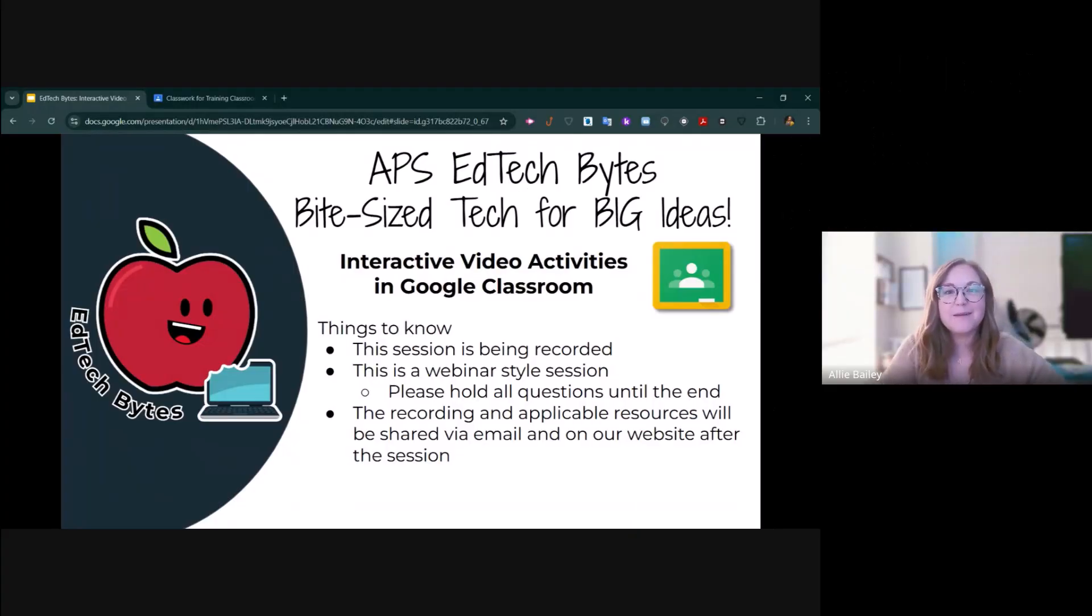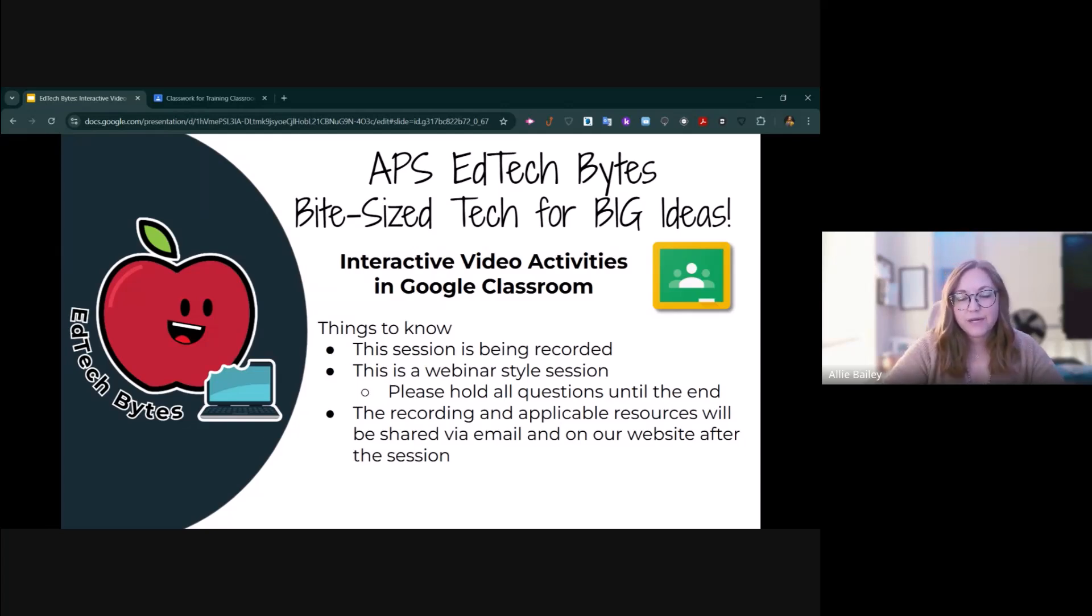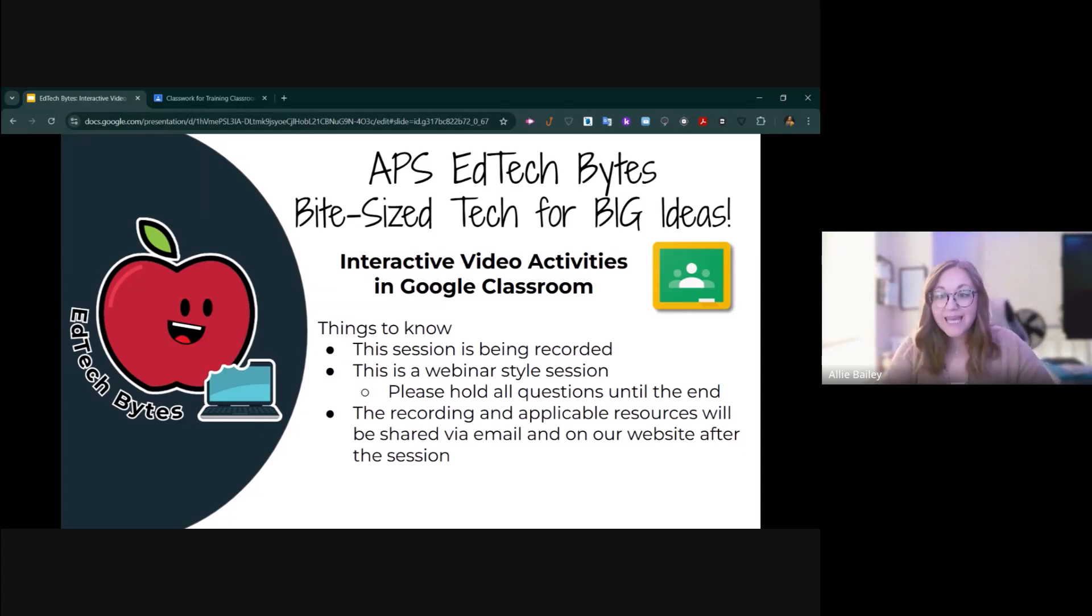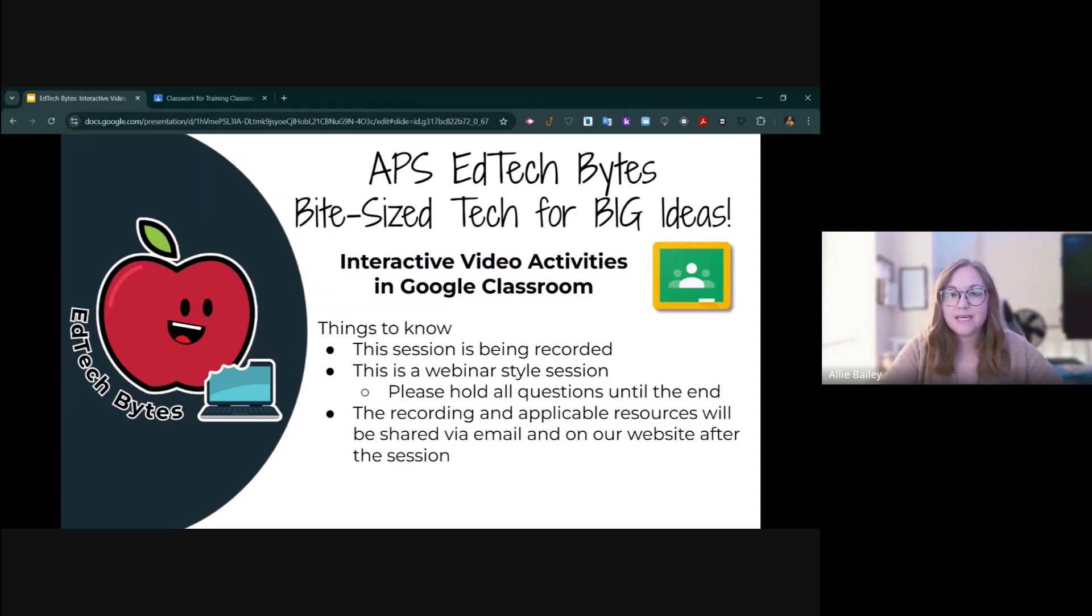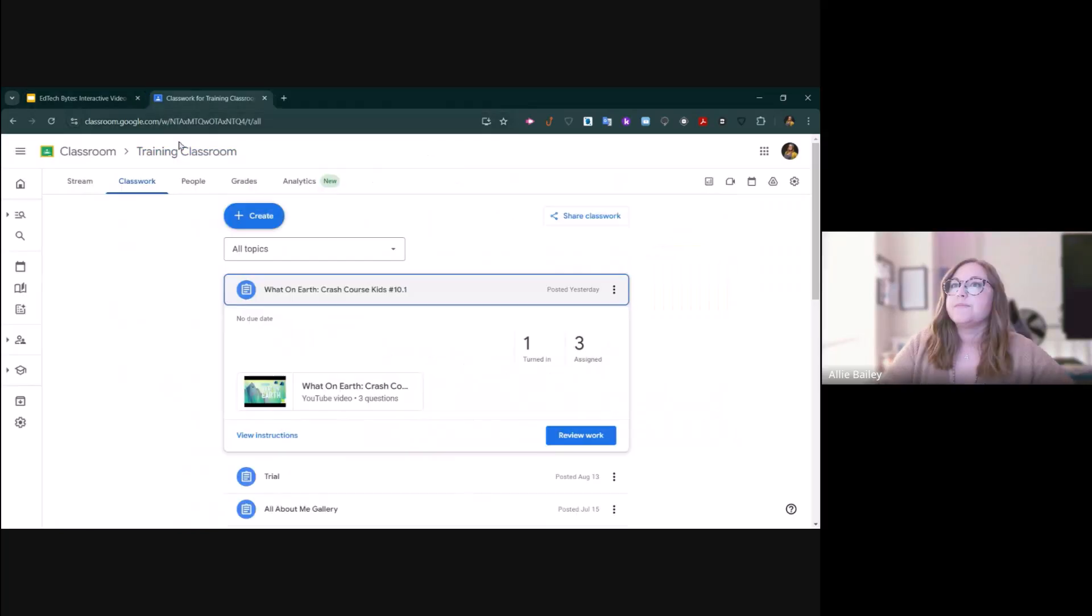Hi, welcome back for another episode of AVS EdTech Bytes. Today we're going to talk about interactive video activities inside of Google Classroom. They are a type of activity that you can make and share with your students just like any other assignment inside of Google Classroom.